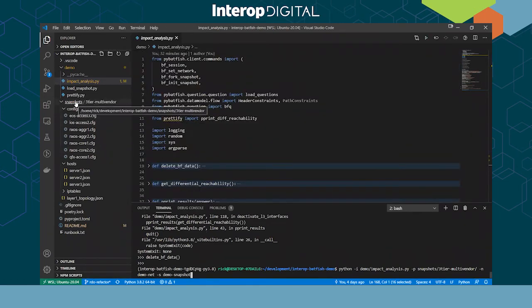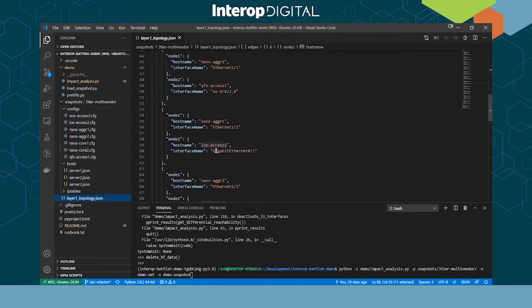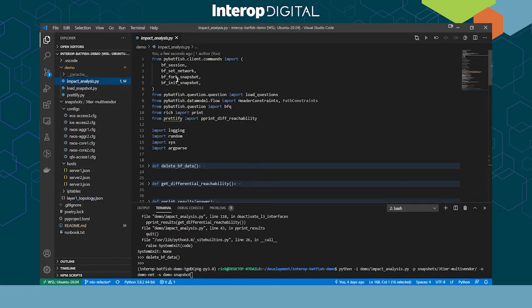Looking at the snapshot folder structure: it contains device configurations, host files with IP address and interface name in JSON, and also the L1 topology file. In our case the L1 topology file only includes L2 links, since Batfish already does a good job building topology from L3 links on its own.